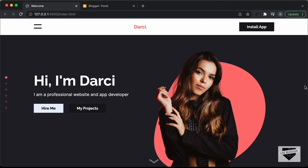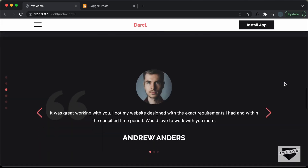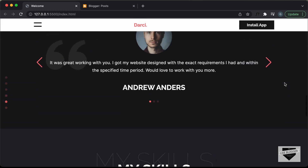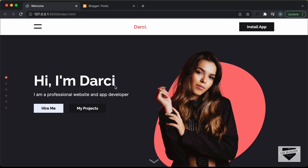Hi everybody, welcome to Live Blogger. In this tutorial series, we have designed this responsive portfolio website from scratch using HTML, CSS and JavaScript. And this is how it looks. In the previous video, I showed you how to host this website online for free using a service called Netlify. Now in this video, I'll show you how to add this design to your blogger website.